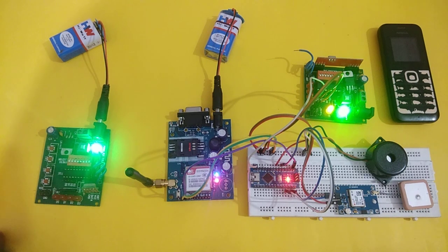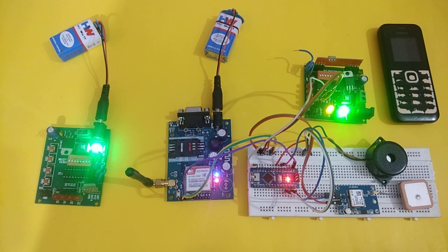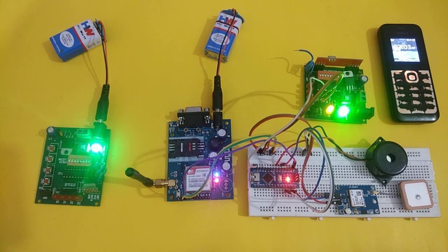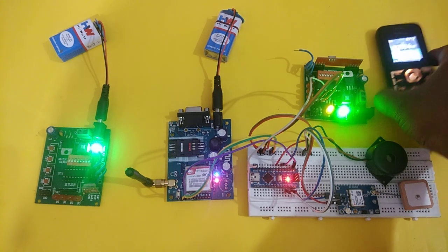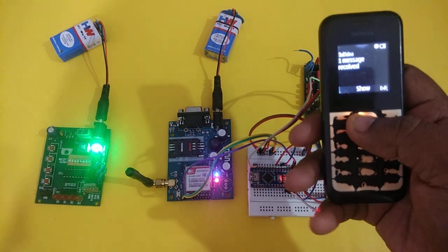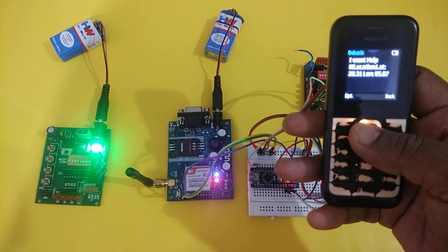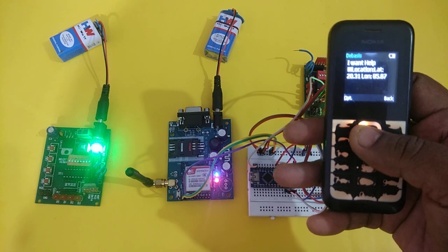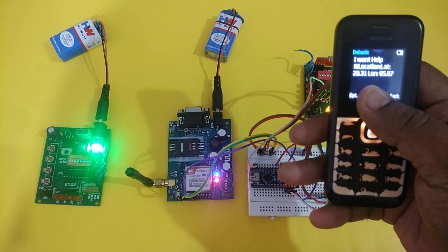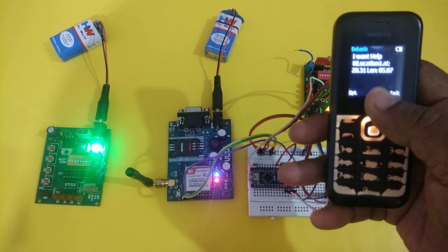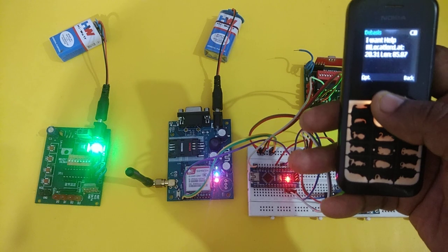You can see the alarm is turned on that alerts the nearest people who can save the victim. It has also sent an SMS to my mobile. You can see here: 'I want help' with the location of latitude and longitude of the current position of the victim.